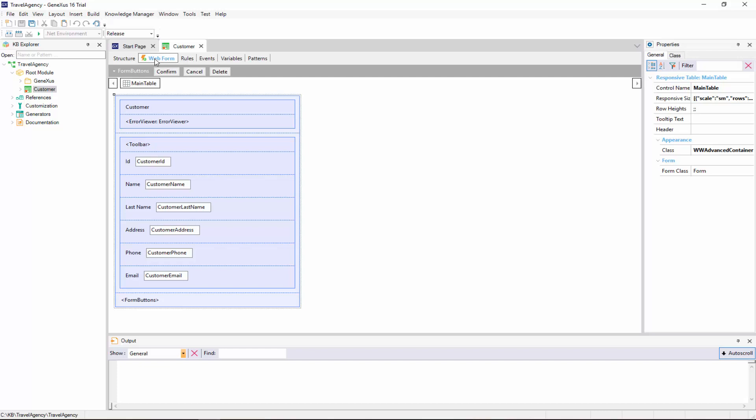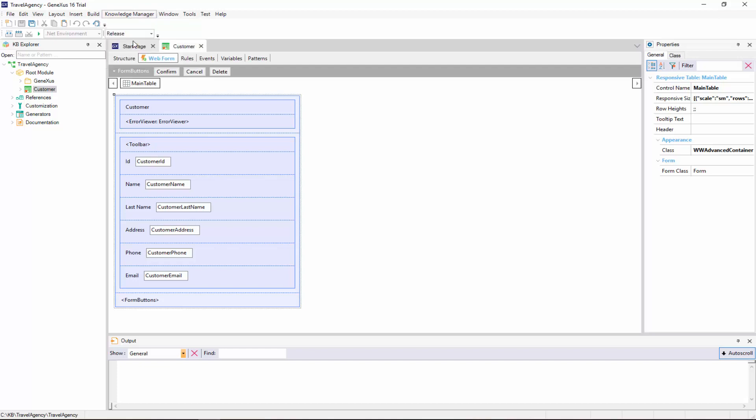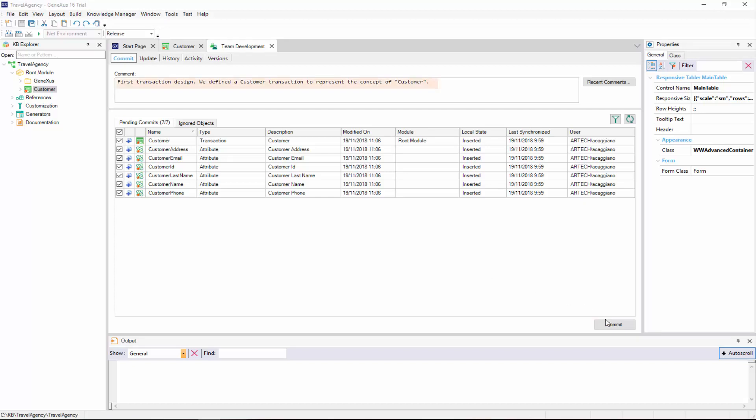Now to conclude the job, we will send the changes we made to the KB we uploaded to GeneXus server. To do that, we select Knowledge Manager, followed by Team Development. A window opens, showing all the objects we modified since the last time we saved the KB in the server. Here, we see that the customer transaction was created, along with this attribute and the customer table. Let's add a comment to indicate that, and we press Commit.